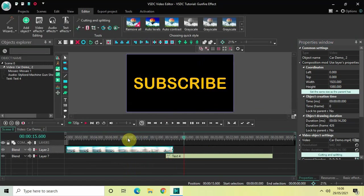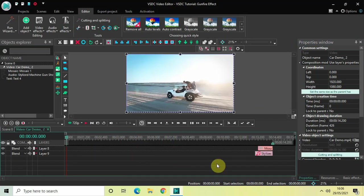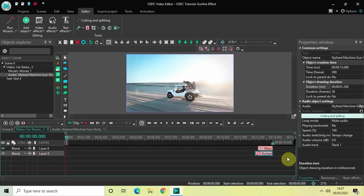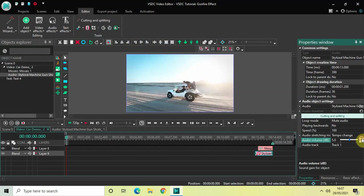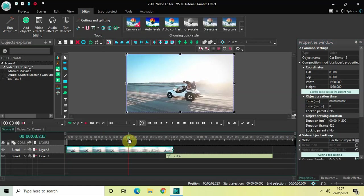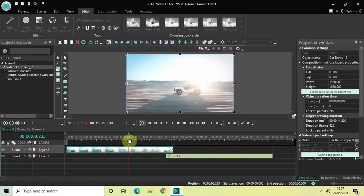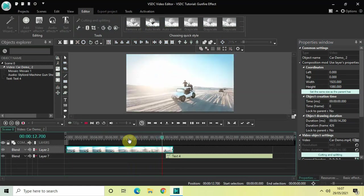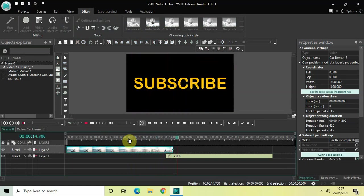I need to increase the volume of my sound effect. Double-click on the video, click on the audio file, and here you will find the audio volume option. Let me increase the audio volume by 10 decibels. Now let me quickly play the video for you once again.